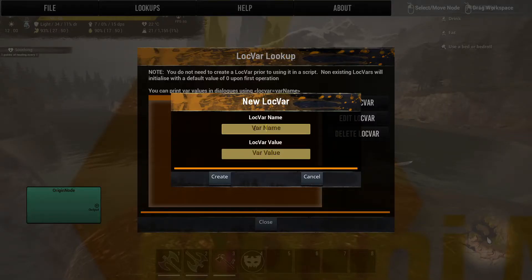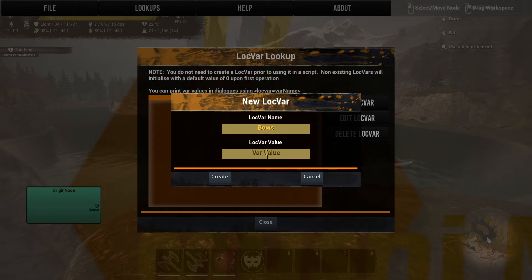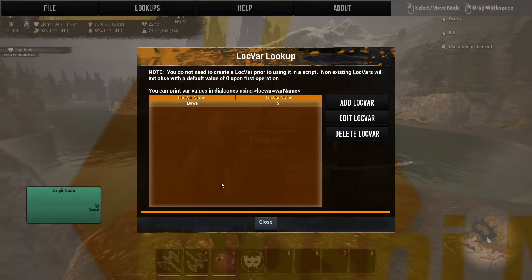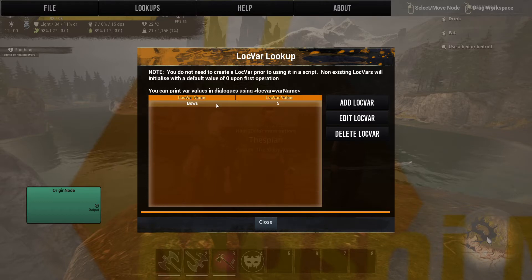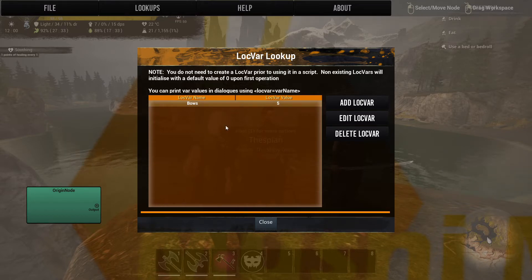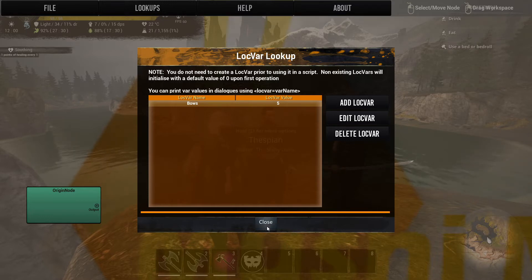So if I were to create a local variable — we'll call it 'bows' — Draco has, let's say, five bows on hand right now for some reason. This is a local variable. Variables are basically counters — they count things.